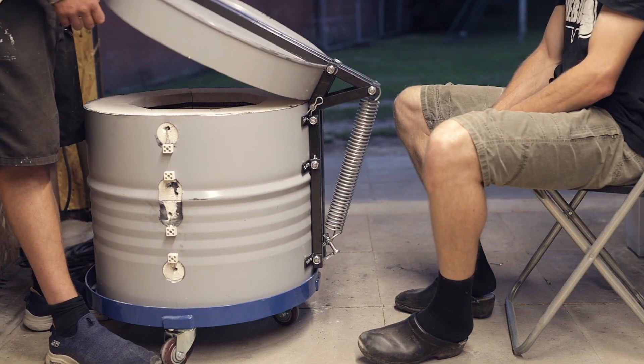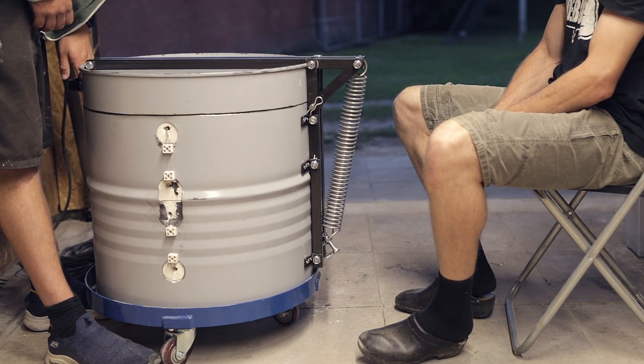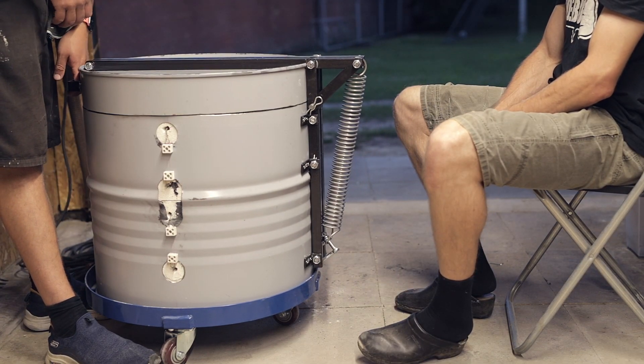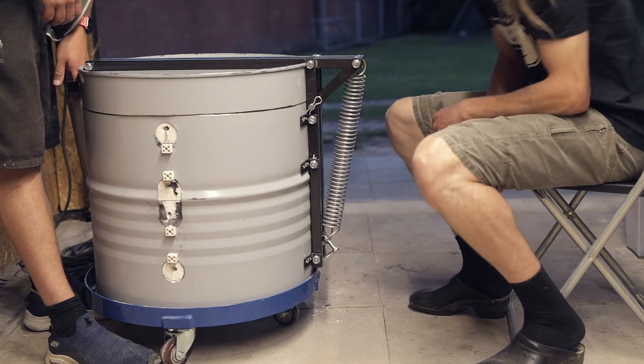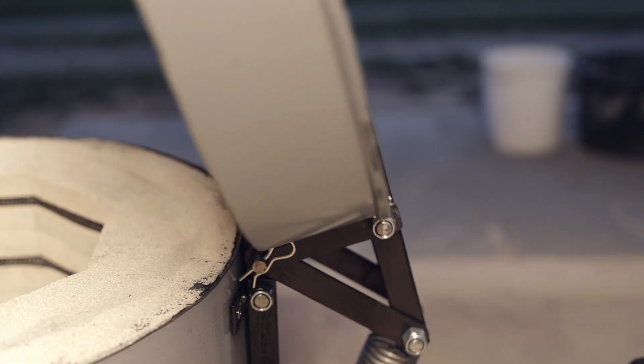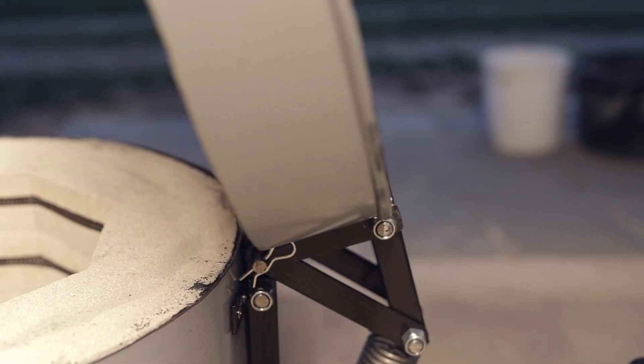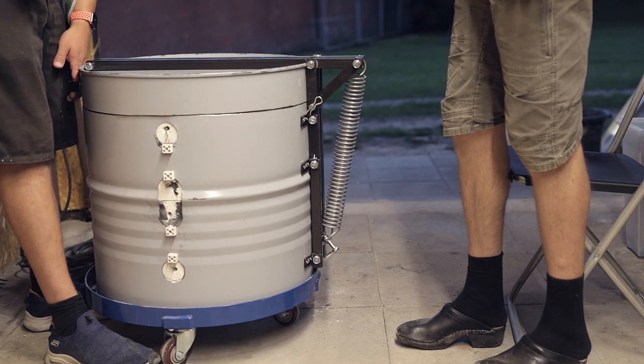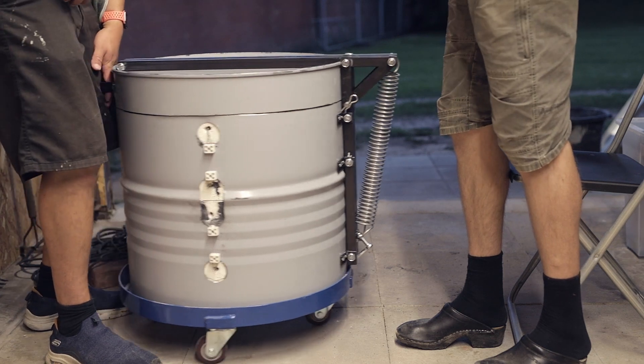This is it for part 3 and in the next video we'll see how all the control electronics will be assembled and mounted on the side of the kiln. See you soon and take care.